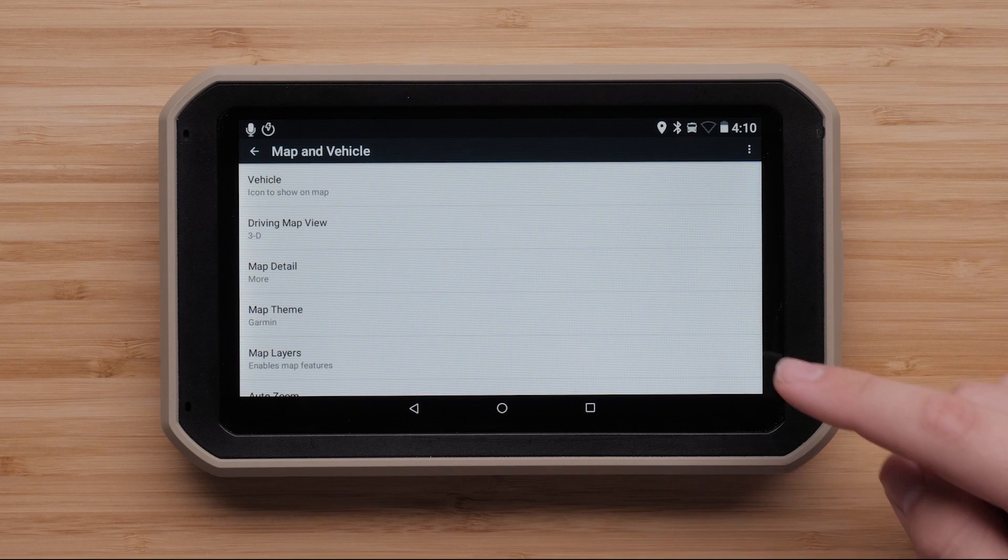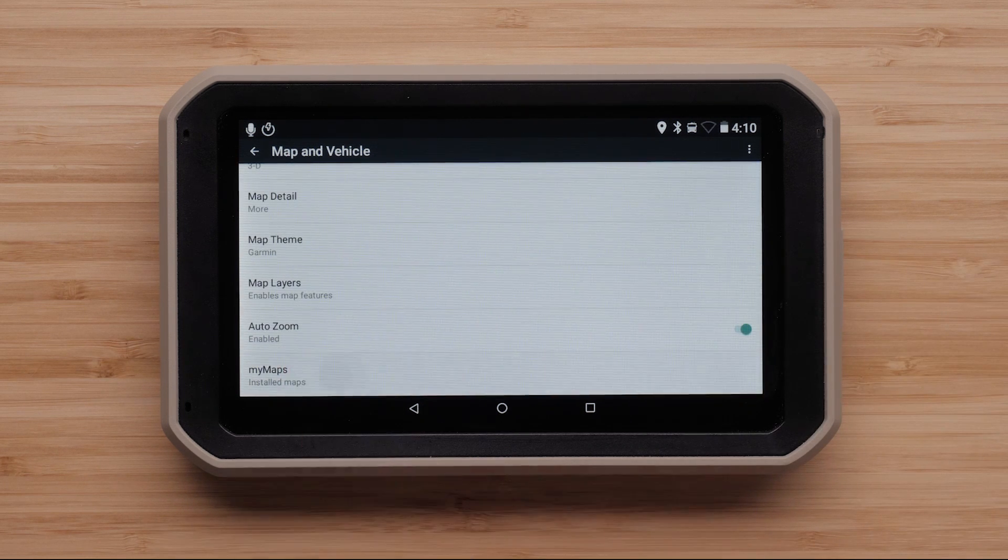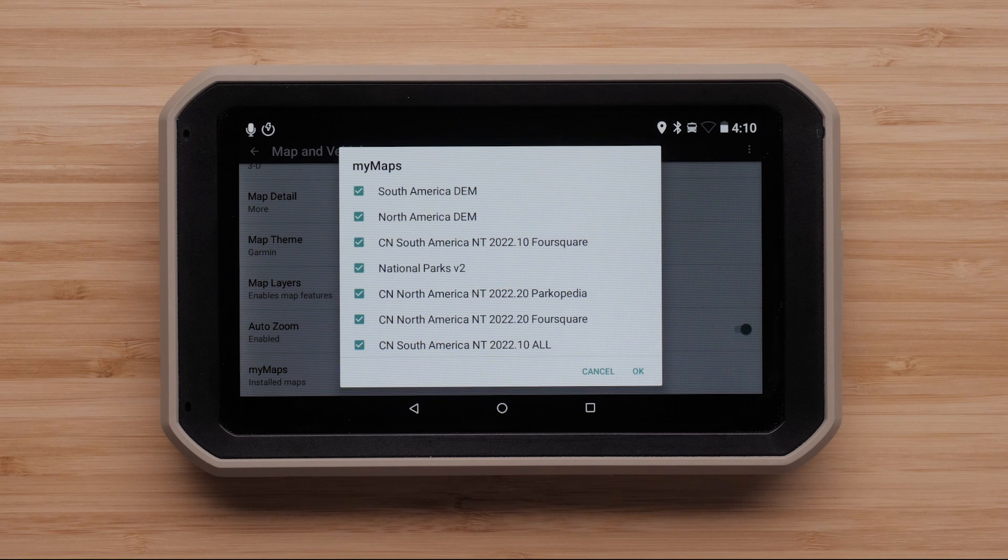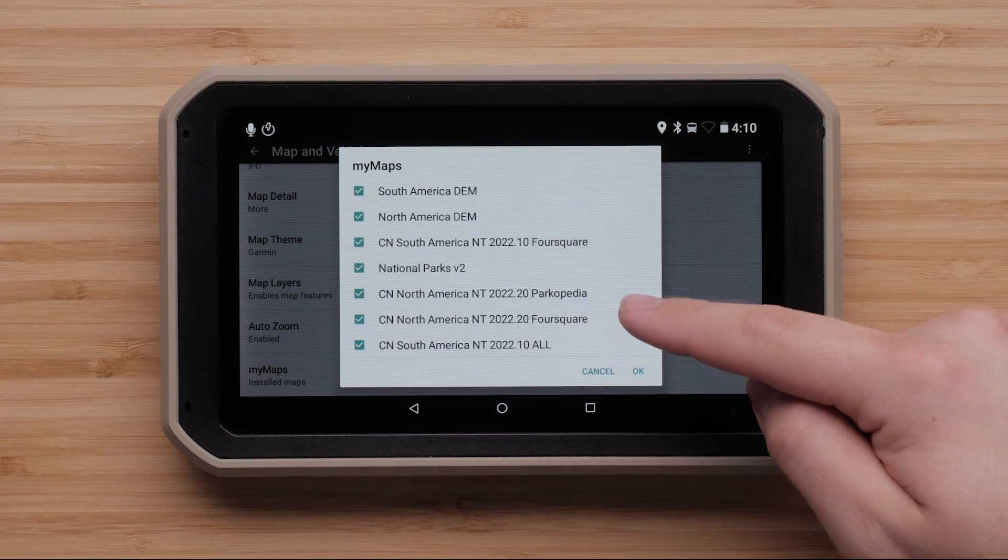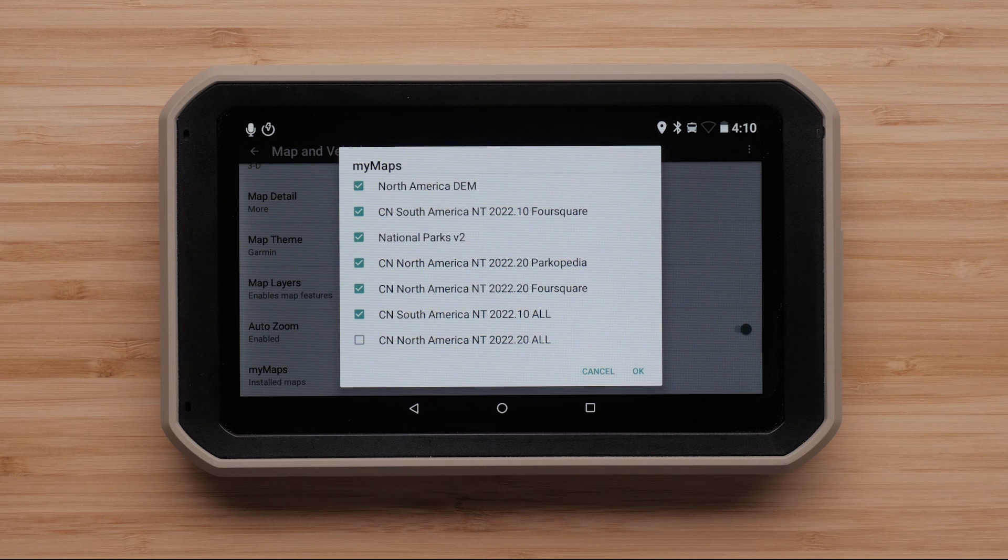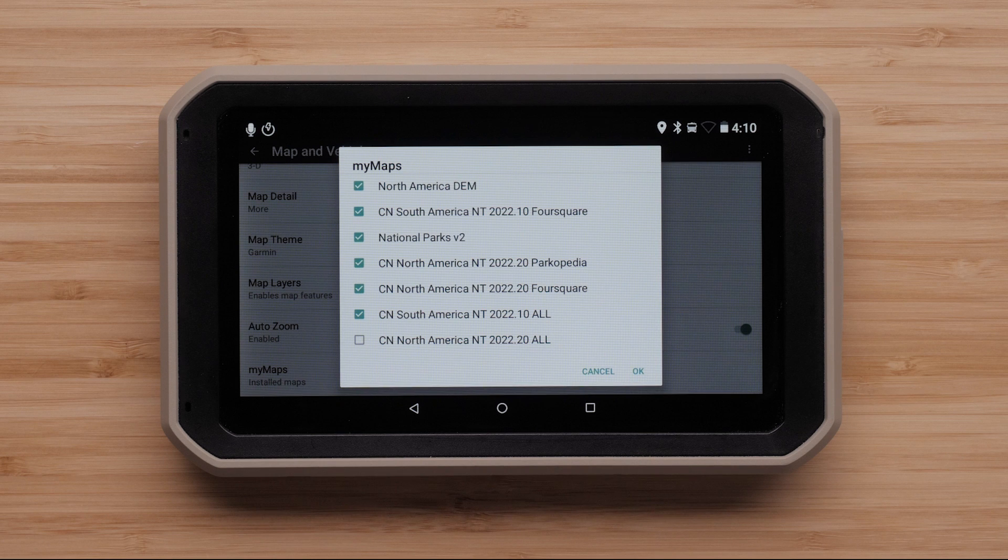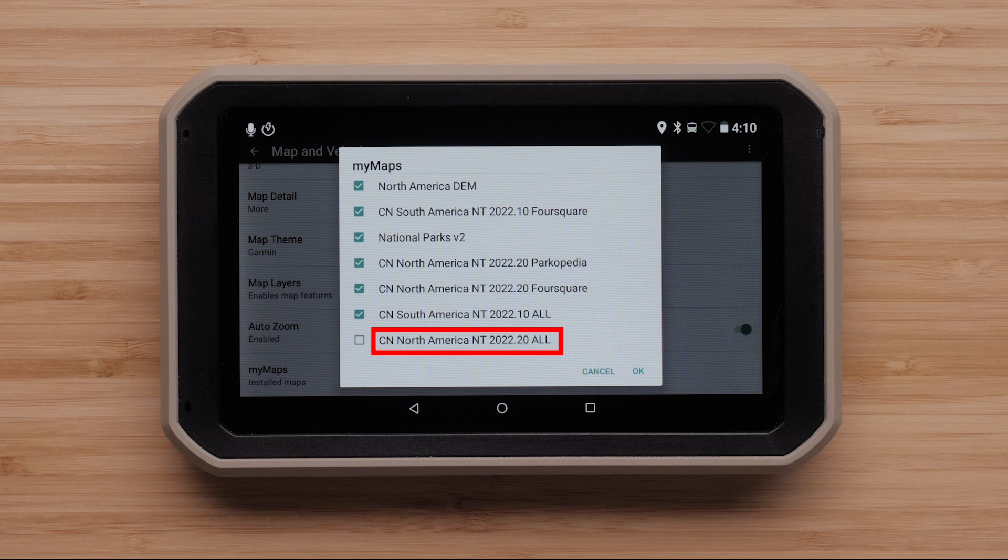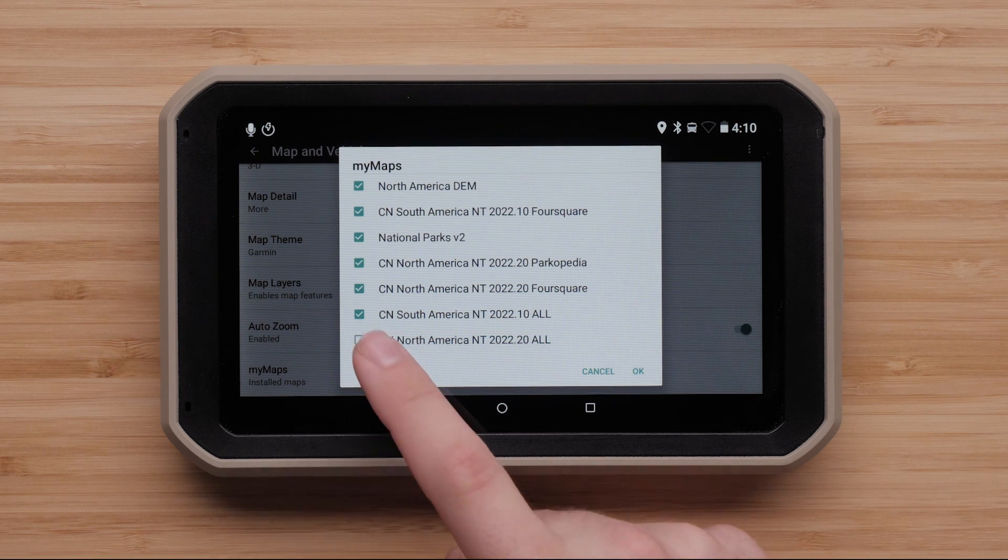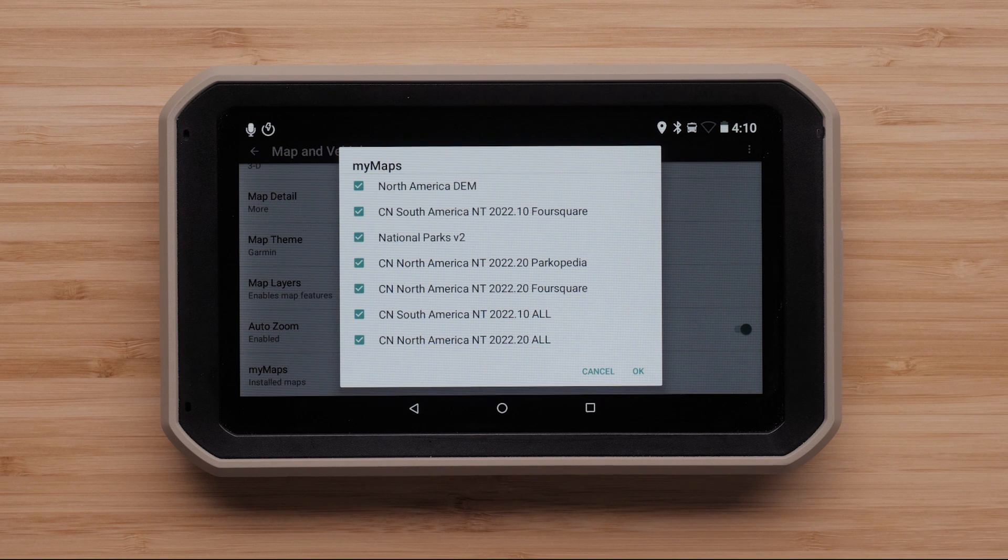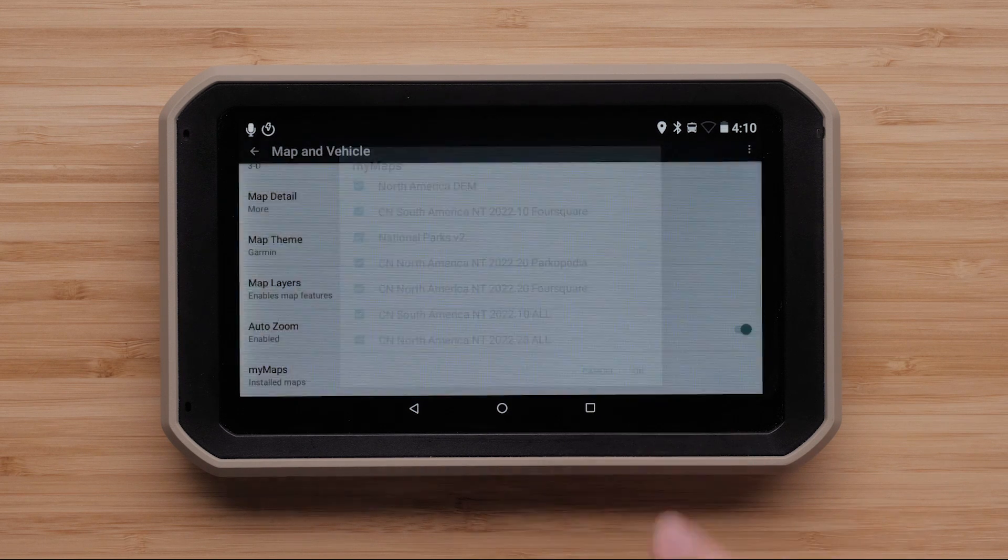Then select My Maps. Here, we will see a list of available maps on your device. A check mark in the box indicates the maps are enabled, allowing your device to navigate in these areas. If you are in North America, we are looking for CN North America NT, followed by a Year, Version, and the word All. Select the box if it is unchecked to enable the mapping. Then select OK.